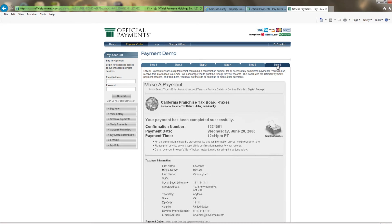The last page is the Confirmation of Payments screen. Please print a copy for your records if you do not enter an email address. This concludes the tutorial.